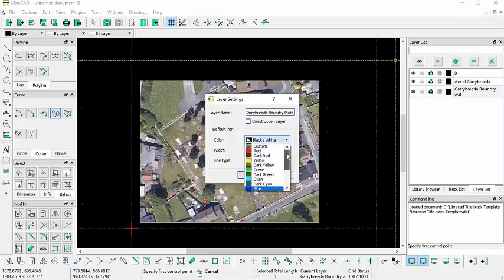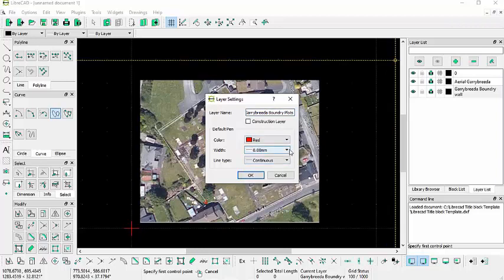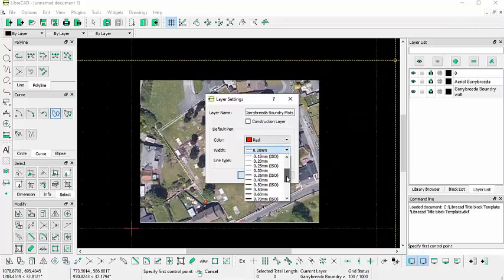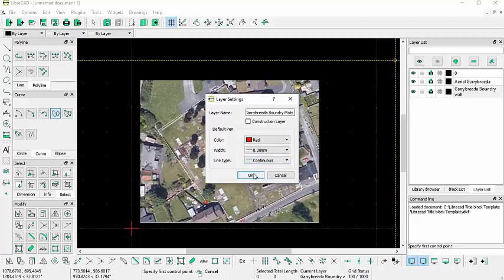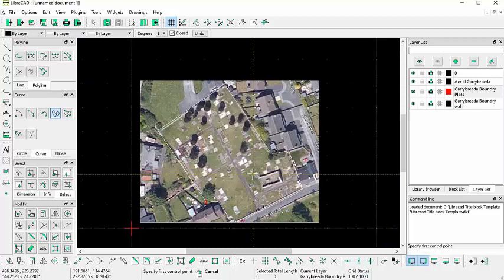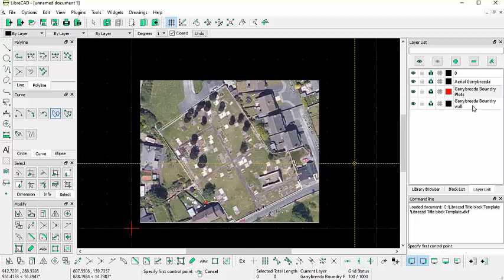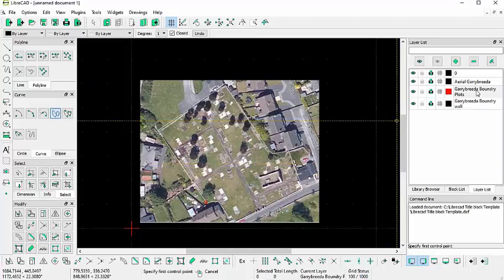And I'm going to give them a color of red and I'm going to give them a line weight of maybe 30 millimeters. And I'll leave this at its default. Click OK.